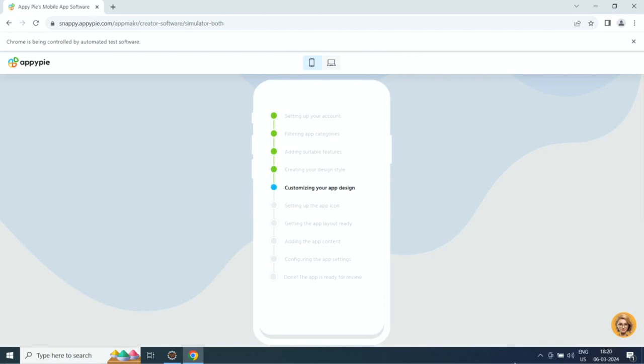Then it will set up the app icon, add app layout, app content, and configure app settings.